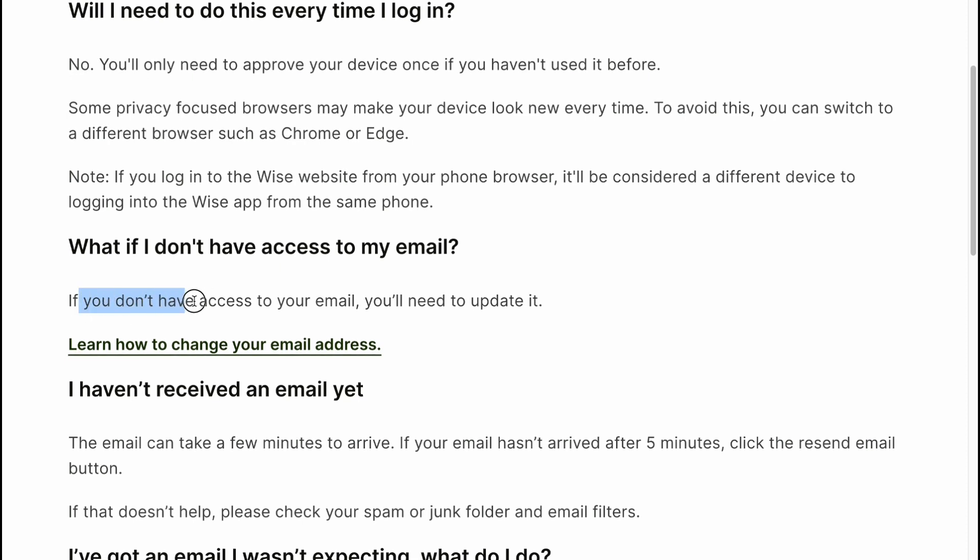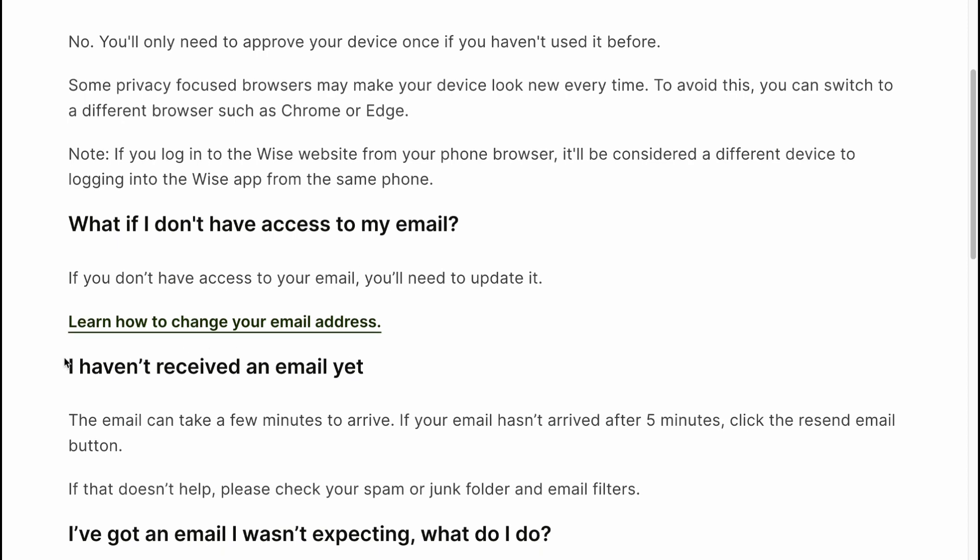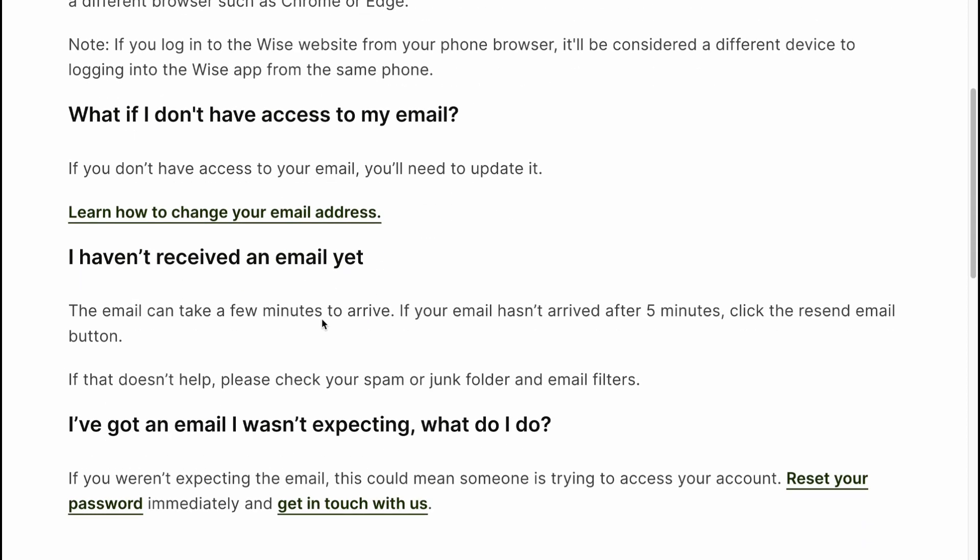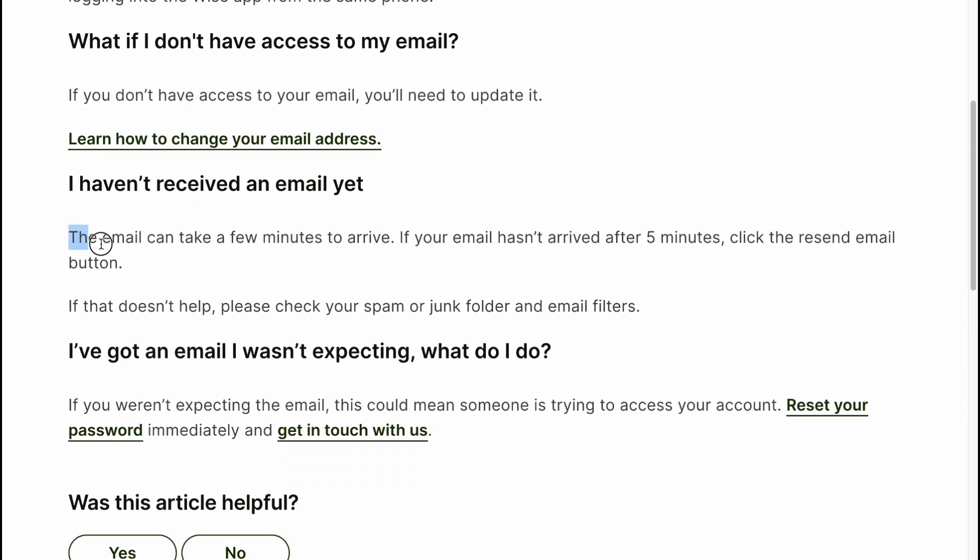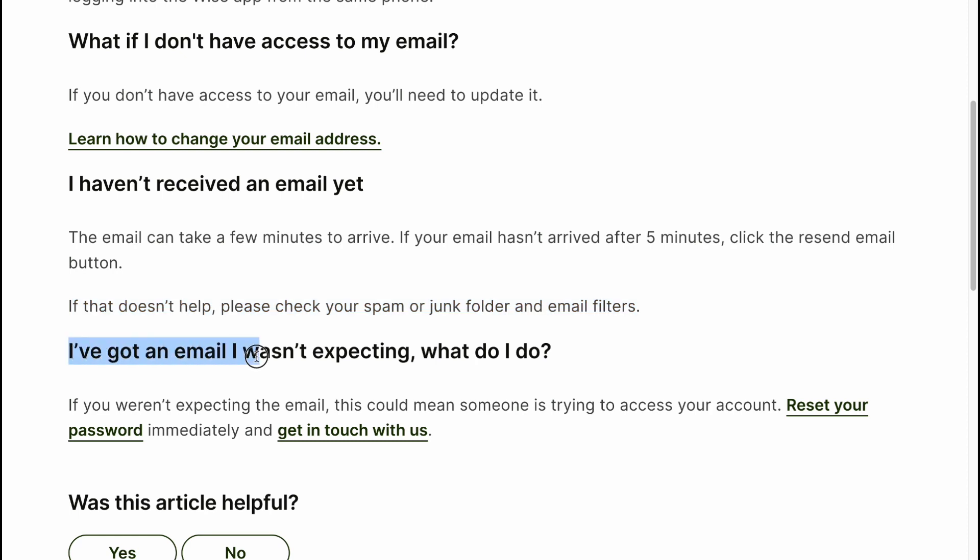If you haven't received an email yet, the email can take a few minutes to arrive. If your email hasn't arrived after five minutes, click the resend email button. If that doesn't help, please check your spam or junk folder and email filters.